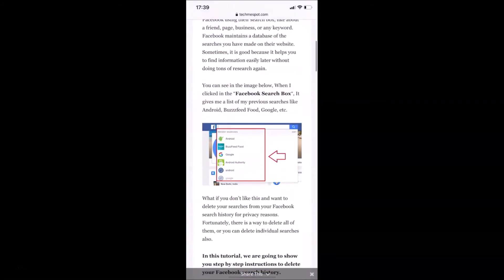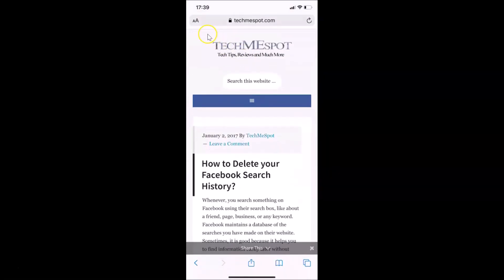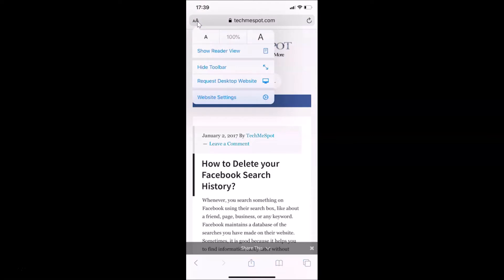After opening your web page, scroll to the top. Here we have a small A and big A icon. What you need to do is tap on this. Here we have options — a small A icon and a big A icon. The default font size is at 100%.